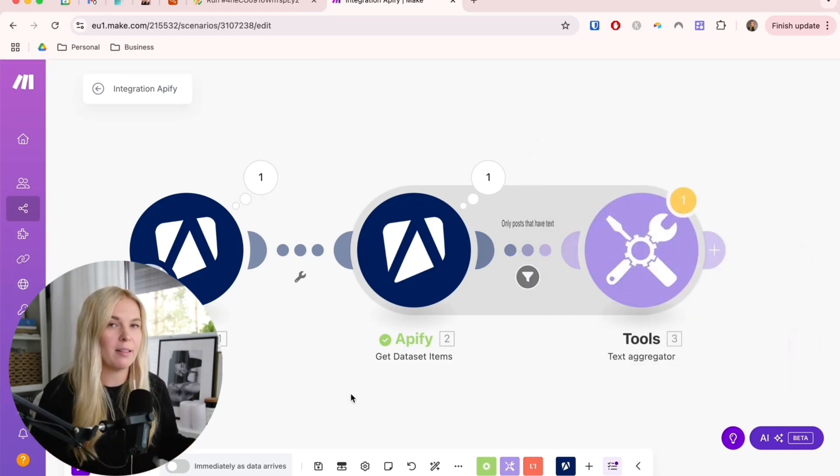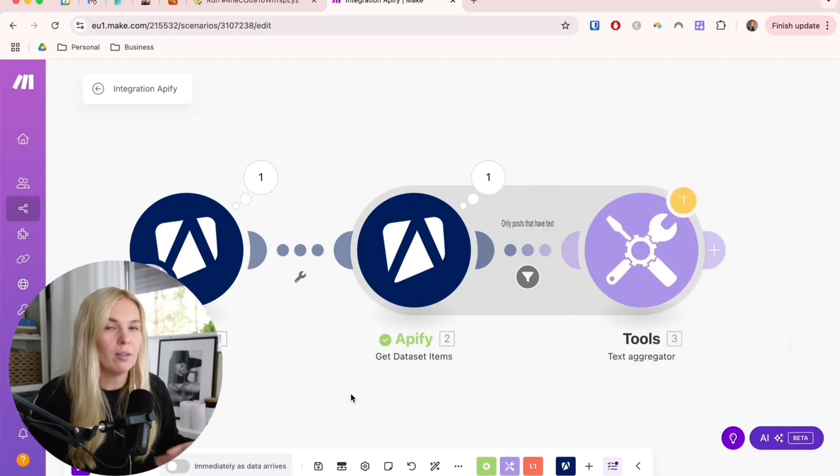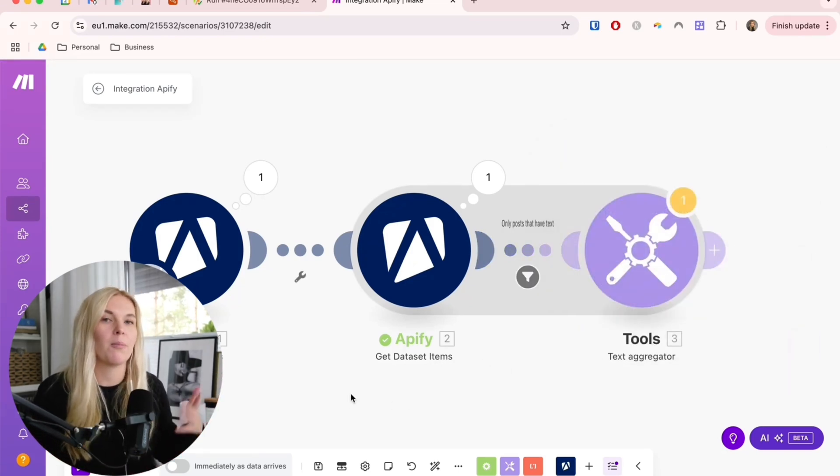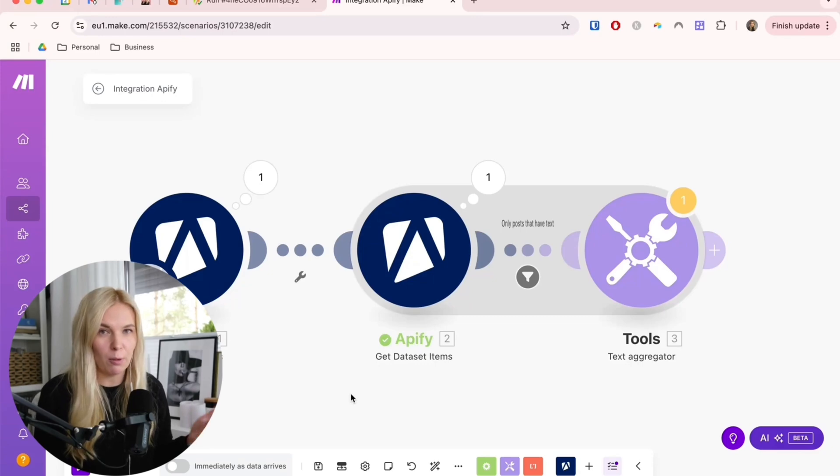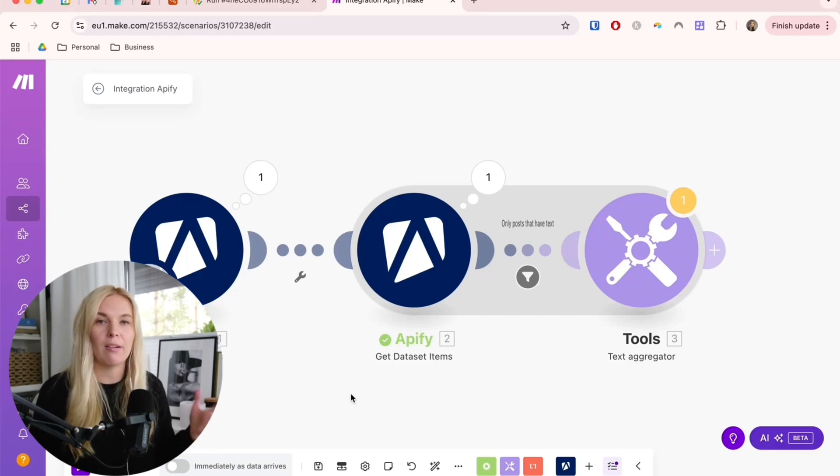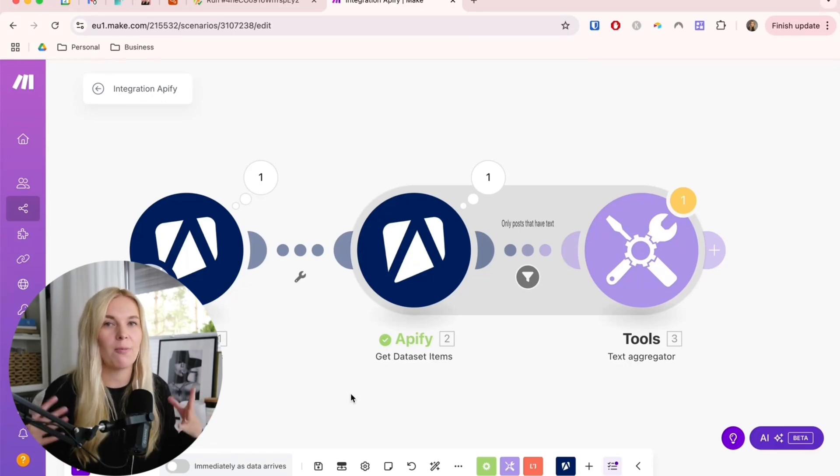Now we have built out a part that scrapes all of the latest posts from the Facebook groups that we want to follow and puts them together in a format that AI can now analyze.